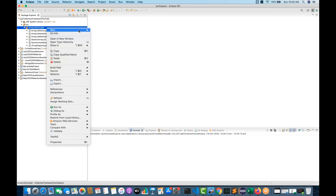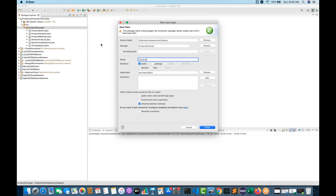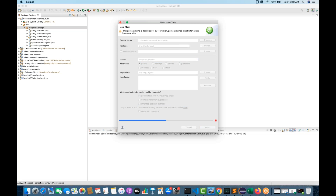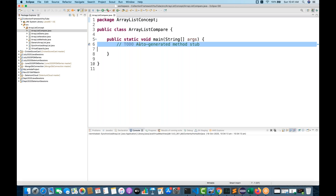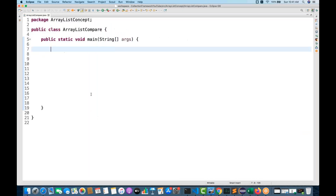I'm going to create a class called ArrayListComparison and select the main method, then click Finish. The first way I'm going to explain is using sorting and equals — first we will sort, and then we will use the equals method.